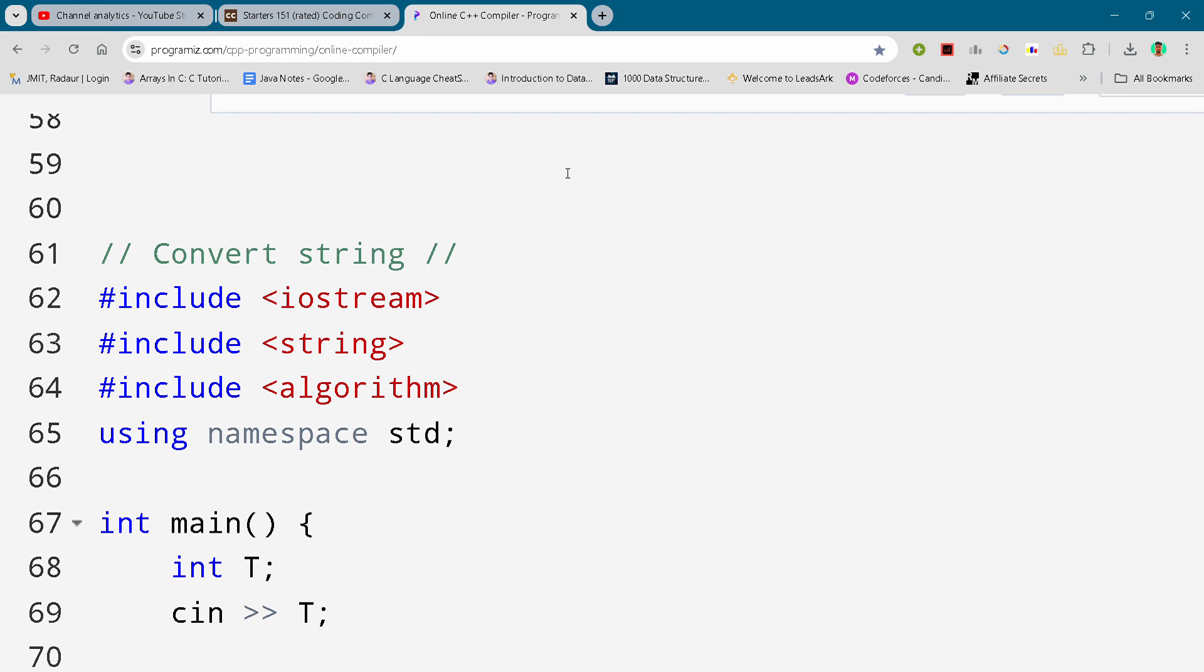Hey guys, I'm back with another CodeChef Round Starters 151 and in this video I will be giving you the solution for this problem: Convert String. By the way, if you want to copy this code and all the code of this contest, then you can join my Telegram. Link is in the description for absolutely free.